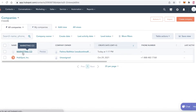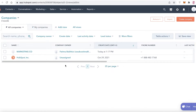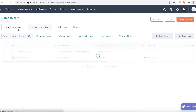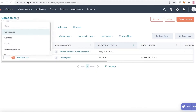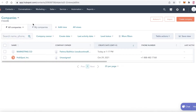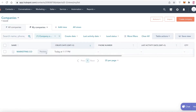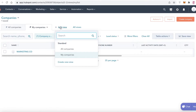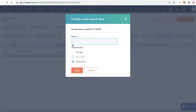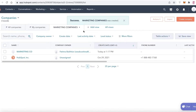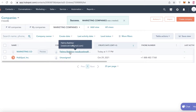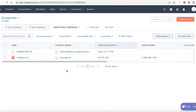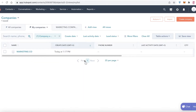HubSpot really enables you to combine different businesses and merge them accordingly. In your Companies section you can see all companies you're a part of, and if you click on My Companies you can see the ones where you are the owner. You can also click Add View, create a new view — for example, Marketing Companies — and add your own filters to define what kinds of companies appear in that section, helping you streamline and better manage different branches of your business.